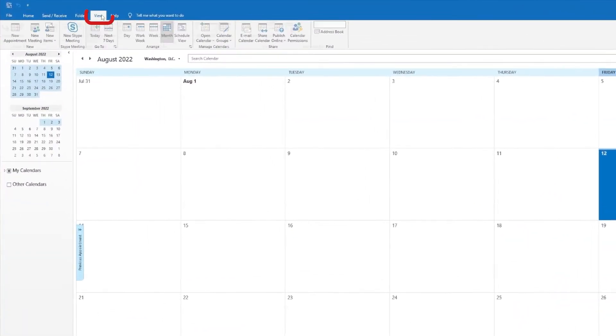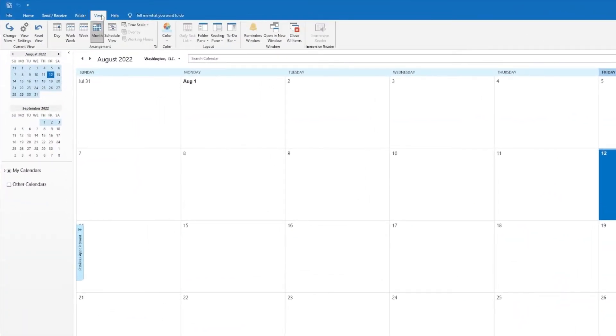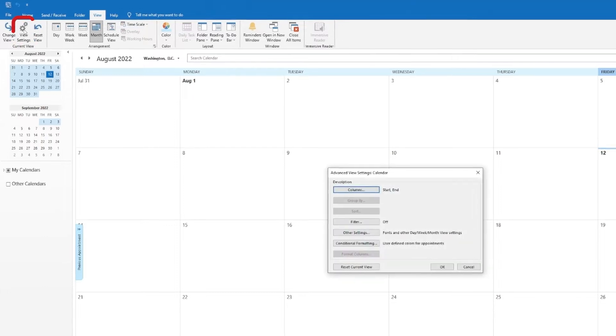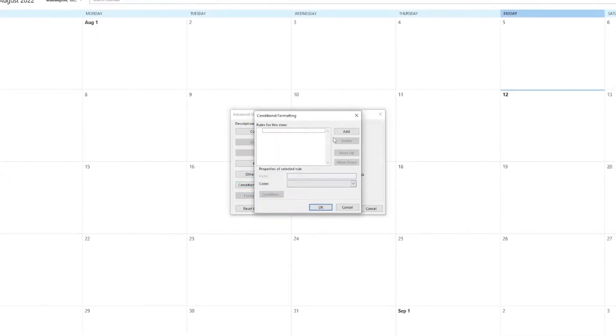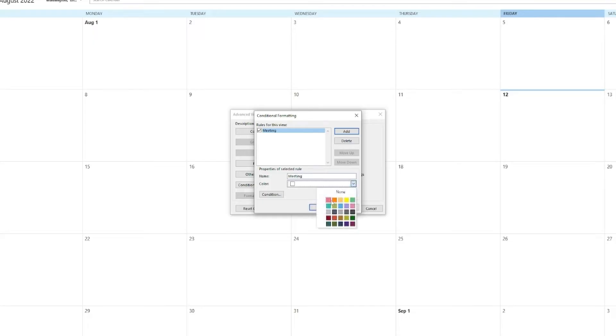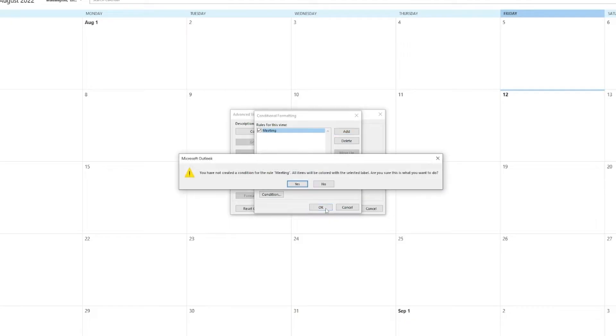So here's how to color code your calendar based on certain conditions of the meeting type. You're going to click on View, then View Settings, then go to Conditional Formatting, click Add, and then you can create a name for that category and the color you want it to be.